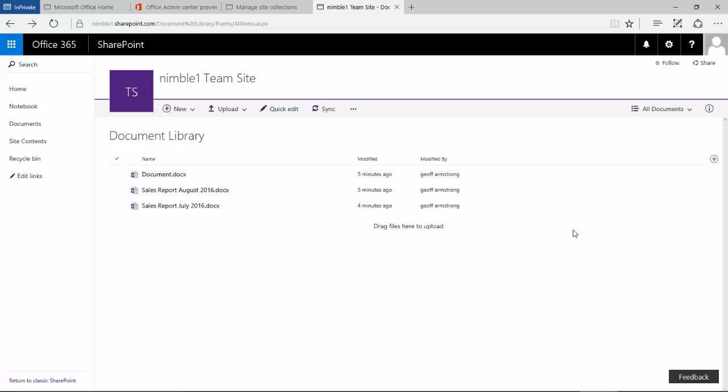Hello, in this video we're going to discuss the new document library in SharePoint 2016 Online and 365, released by Microsoft at the end of August 2016. Currently we're looking at the new document library interface.